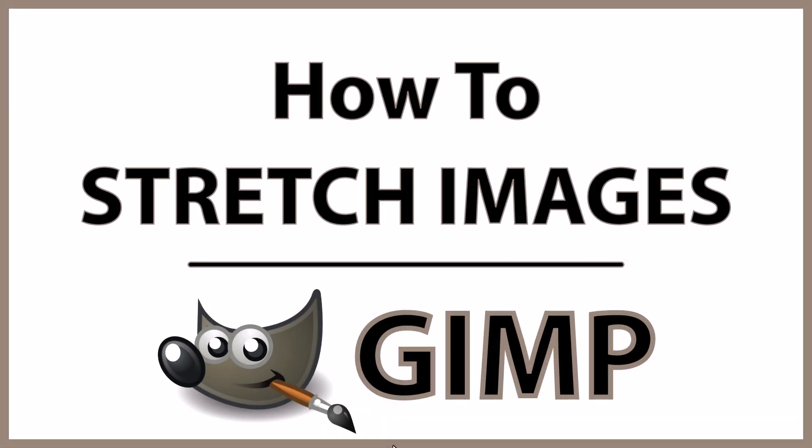This is going to be a video tutorial on how to stretch images using GIMP. Let me jump over to GIMP here.